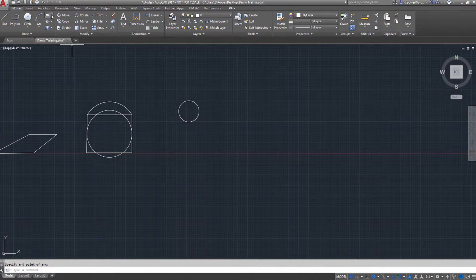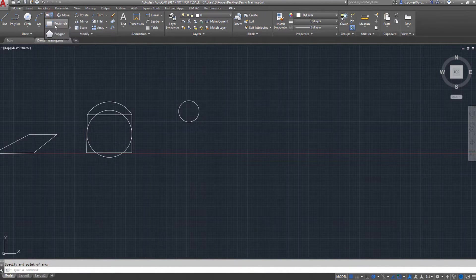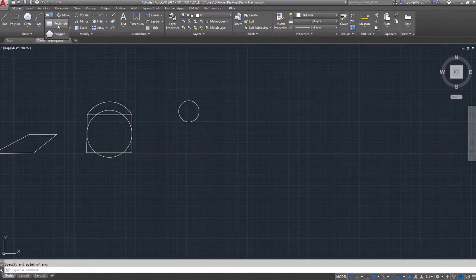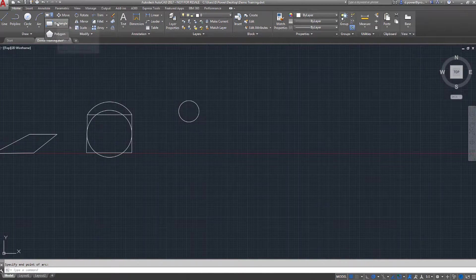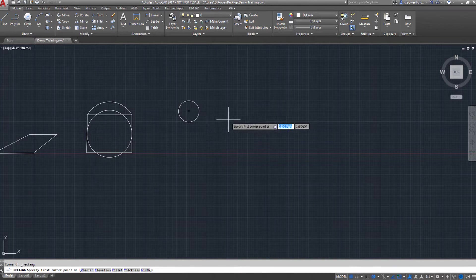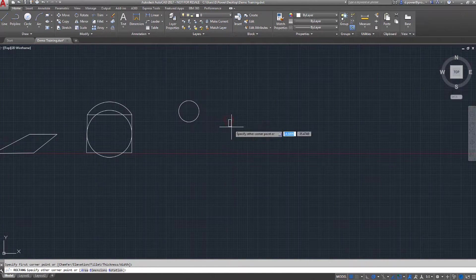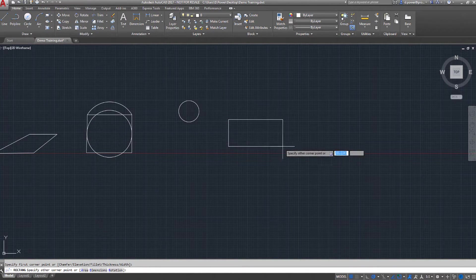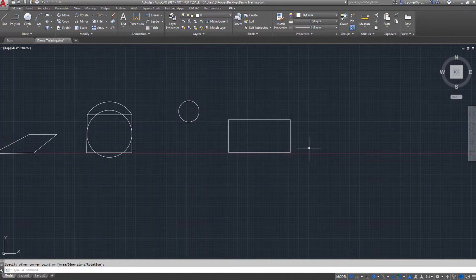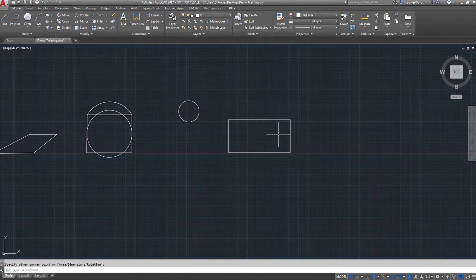The next feature is a rectangle. For the rectangle, you select your first point and then your second point. Also, you can manually enter your length.